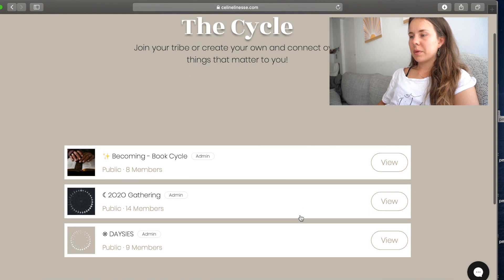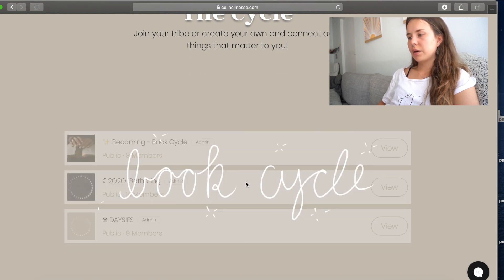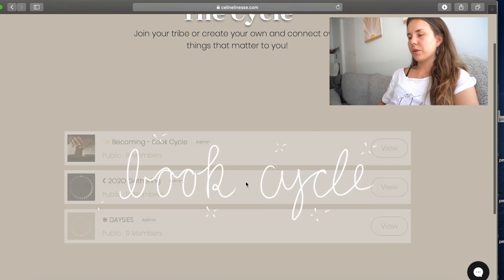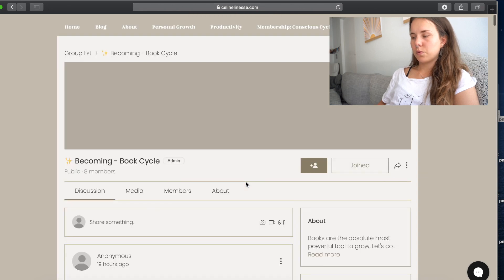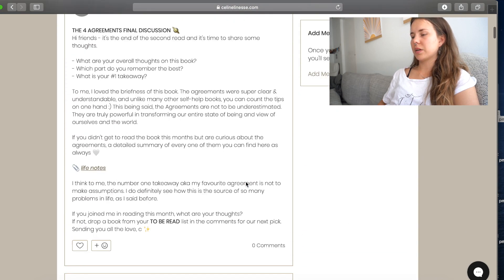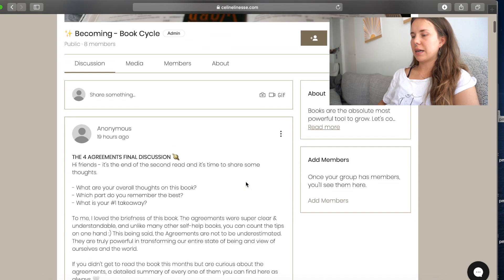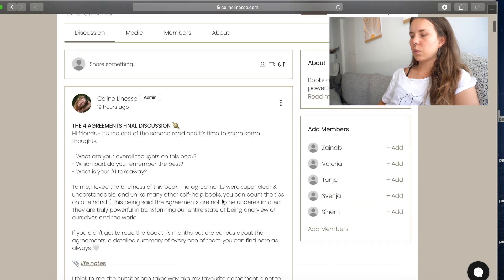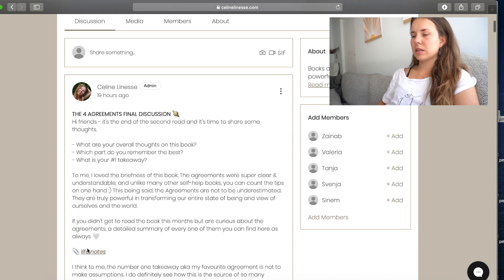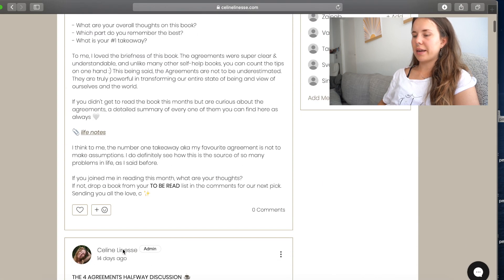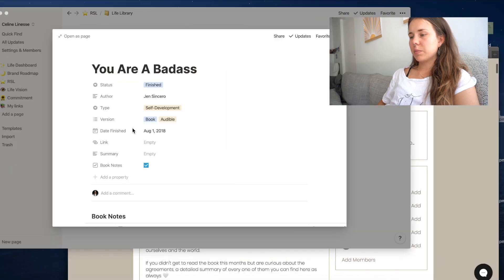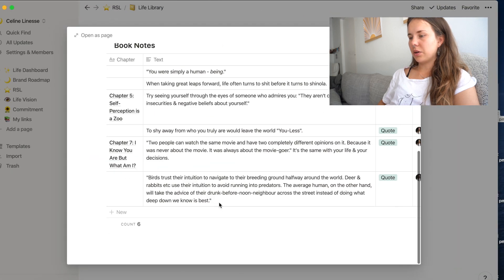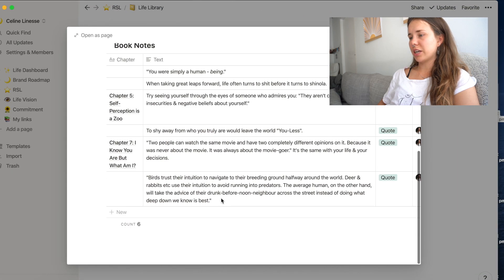So currently with my membership, there is a book club which we read a book every month. So actually the third book is just coming up now. And this is where I constantly share the notes to any book. So as we read the book, I complete all these book notes and then I share the links.